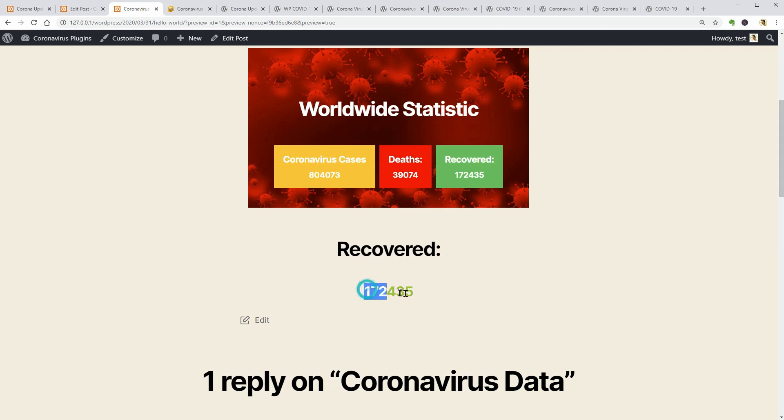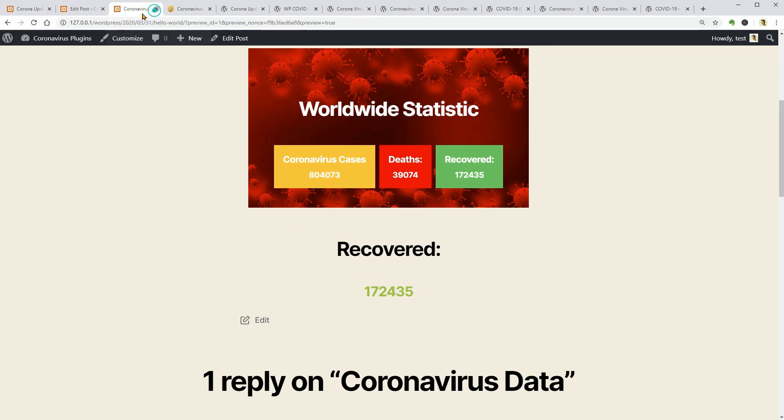Okay, so you can display only the recovered numbers if you want that. Let me close this tab and install the following plugin.